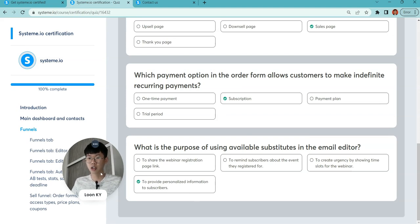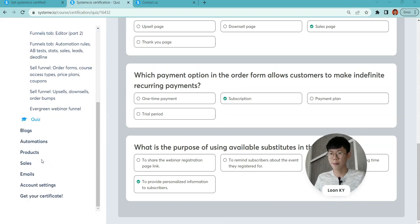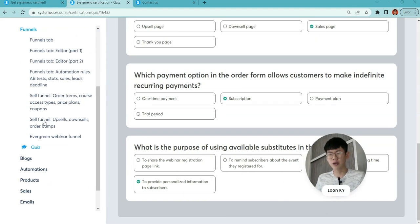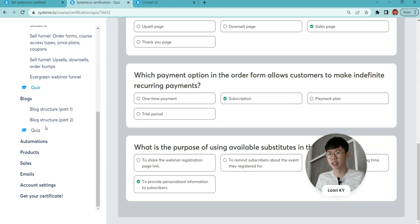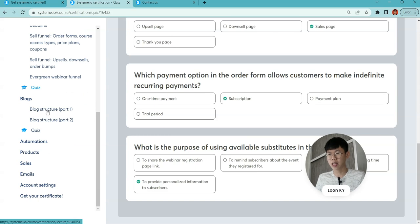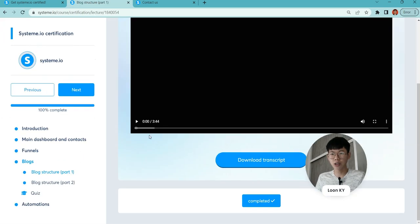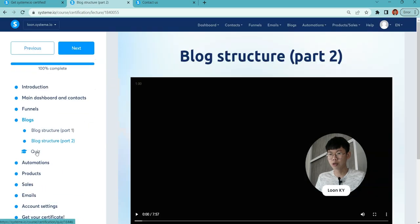What's the purpose of available substitutes in the email editor? It will help to provide personalized information to the subscribers. Once you hit over here, you've hit 50% of the course.